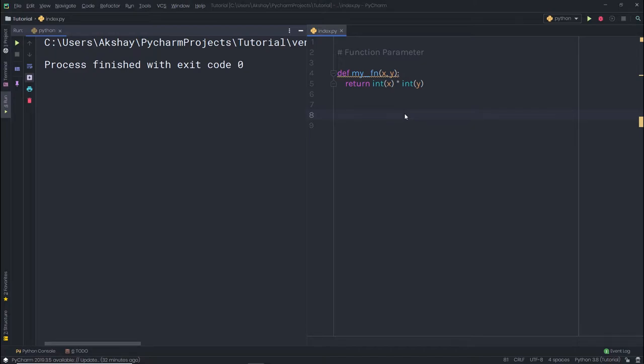In the previous lecture you understood how to create a function. Now let's talk about how to create a function parameter. Using functions is pretty straightforward and creating them isn't all that complicated either. When working with parameters, the first question is where the parameter value comes from. When you pass a parameter to the function, you need to pass a value as an argument when you call it. We talked about that in the previous lecture.